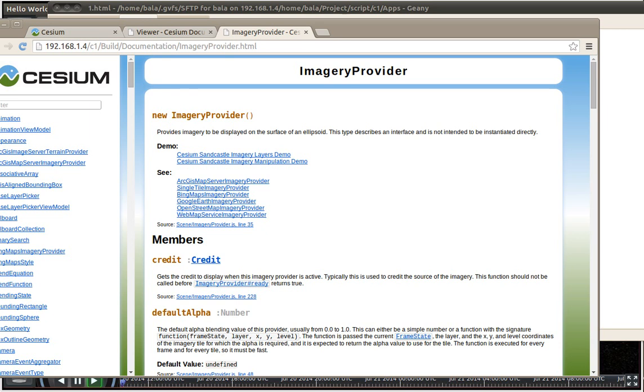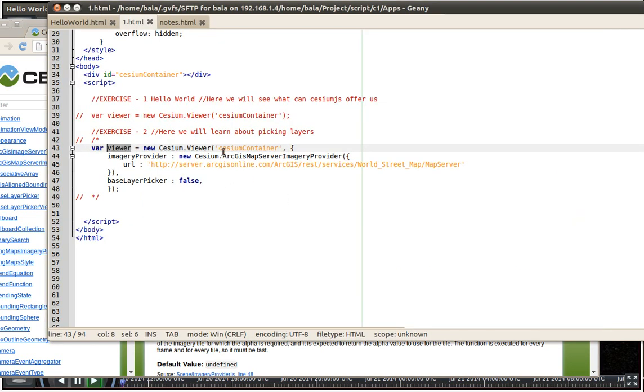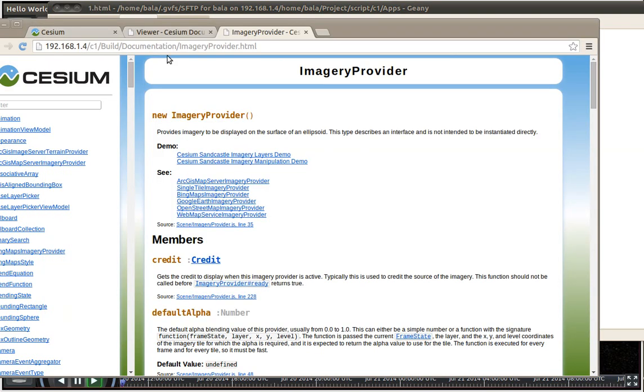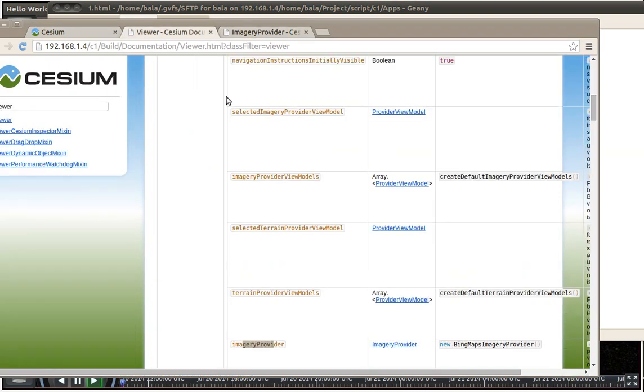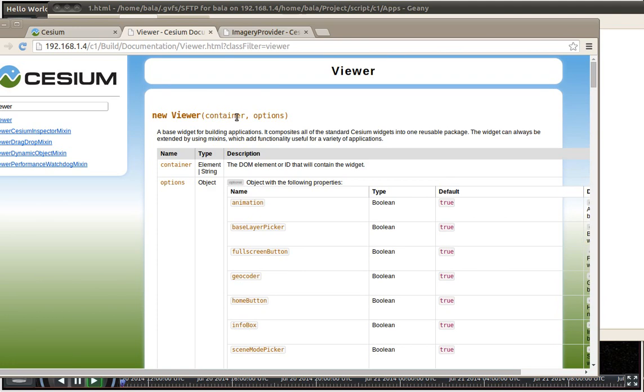So let us go back to the coding then jump back here. So we saw that cesium new cesium viewer of cesium container. That is here. So if you see new followed by viewer. So if you are defining this as a variable...